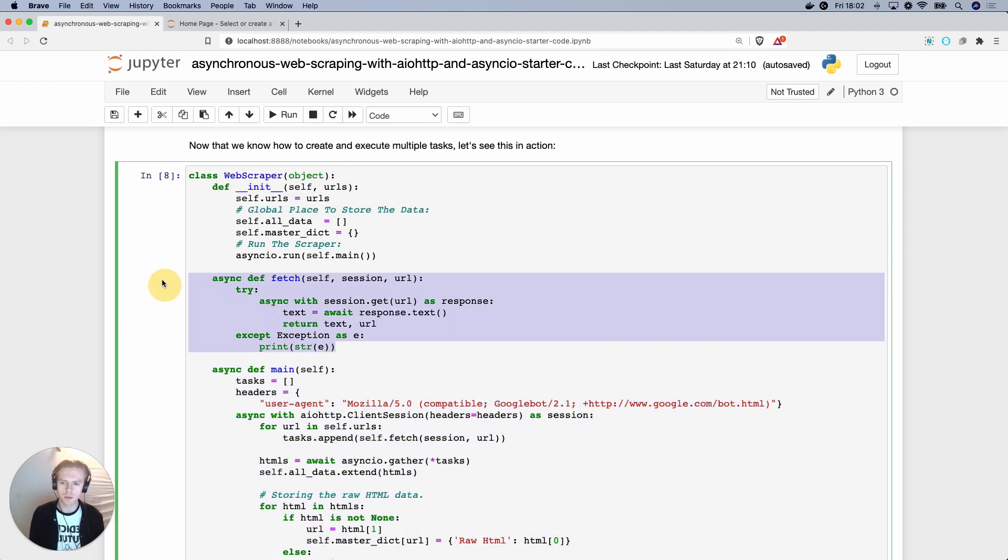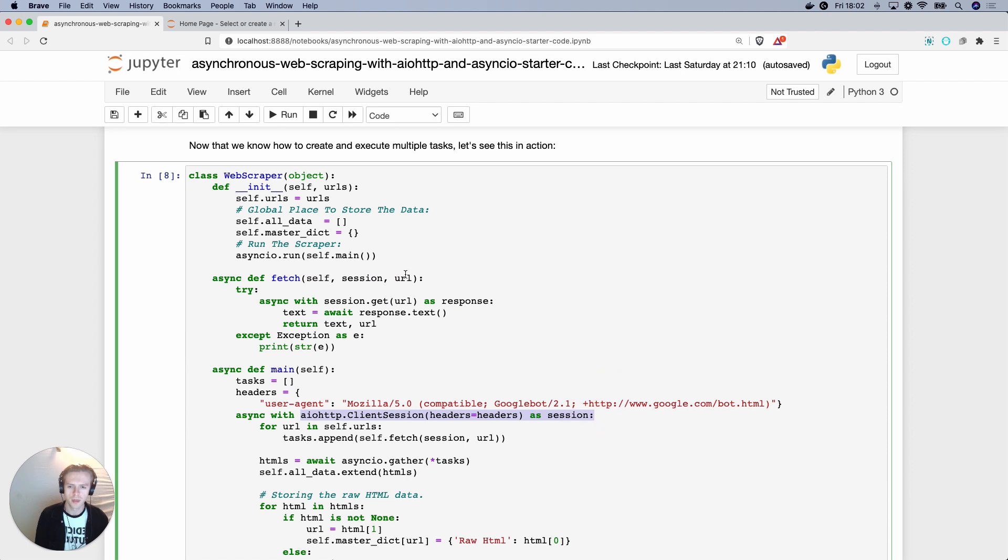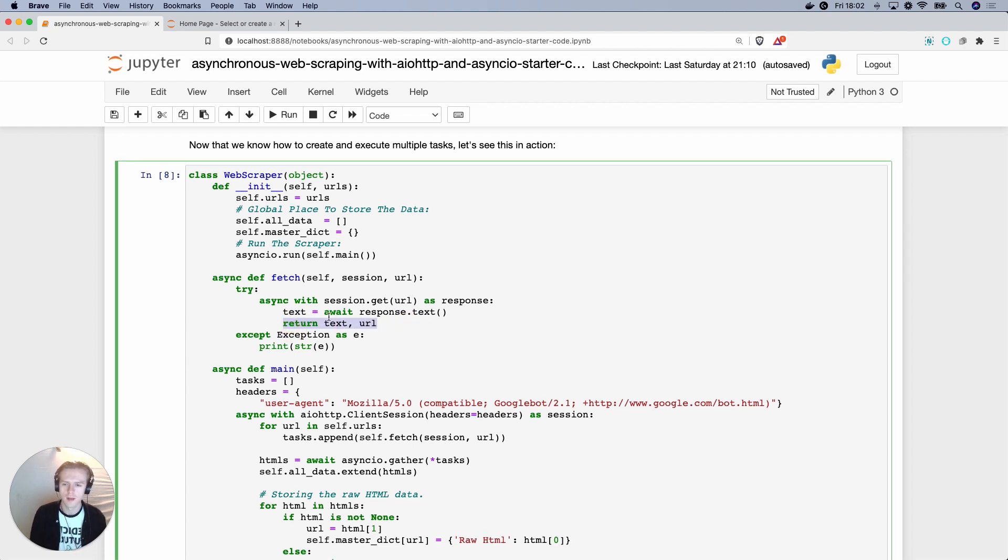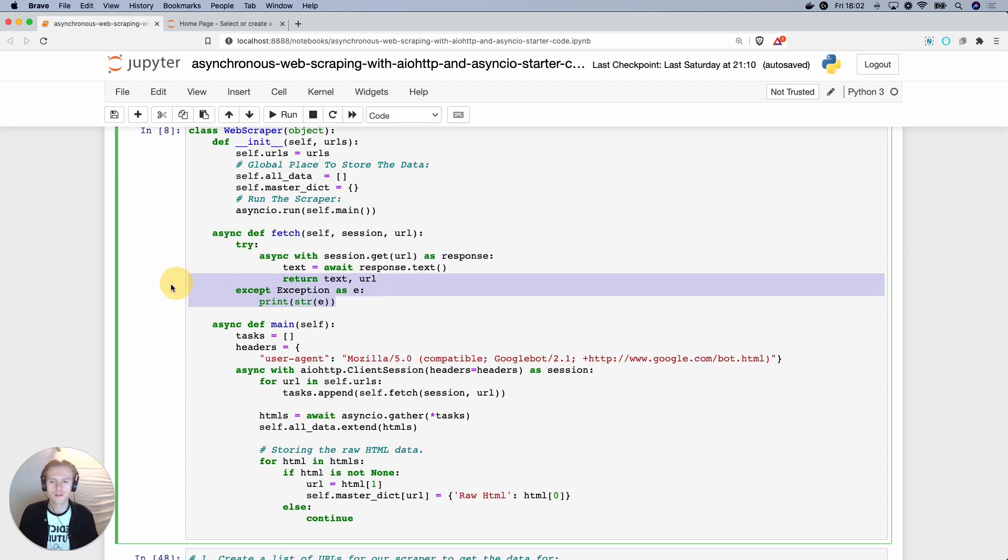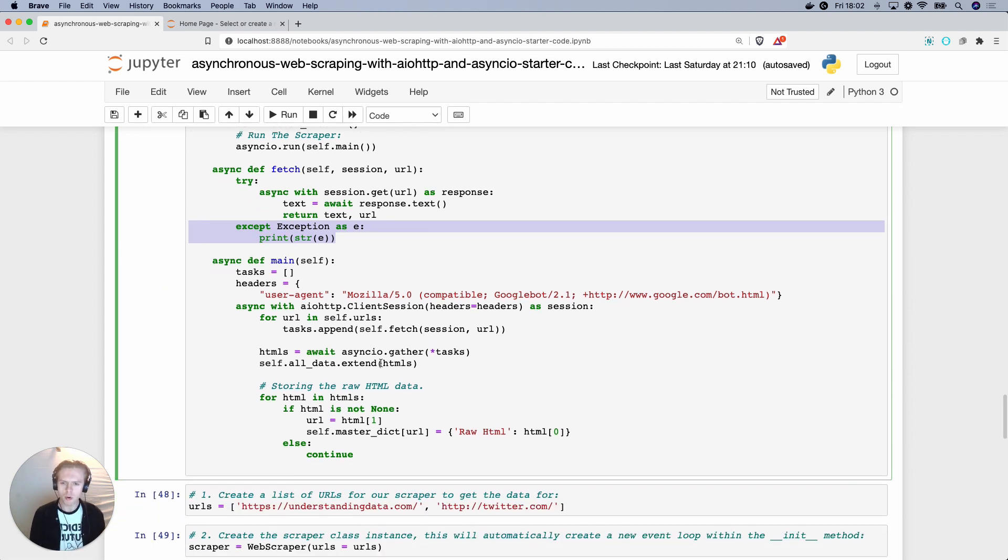Now, we have a specific function called fetch. Async def fetch is going to take in a session object, which will be the AIO HTTP client session. And then we also have a URL. Now, with this, we're just getting the text and we're getting the URL, which will be returned as a tuple object. Also notice that we're printing the exceptions.